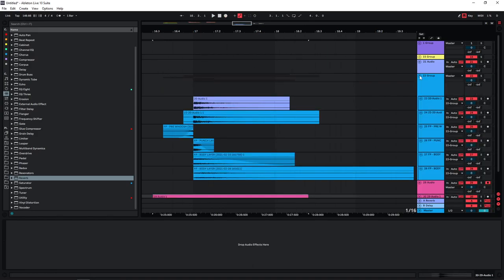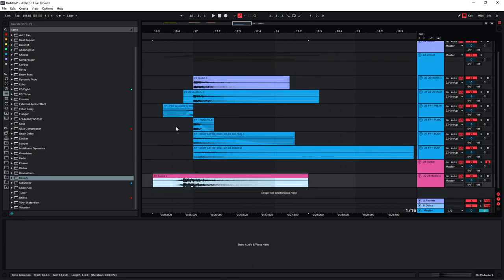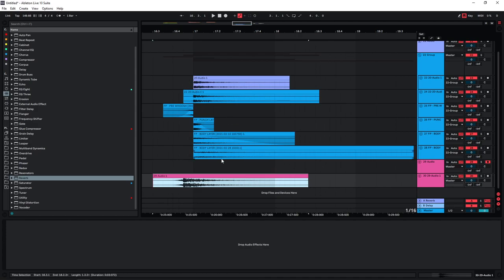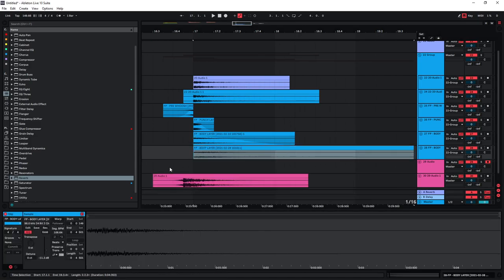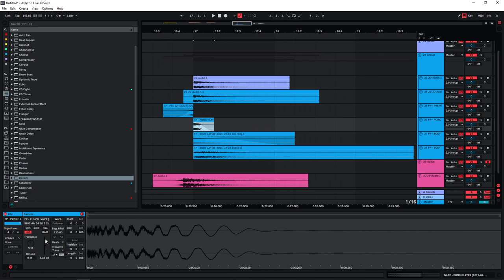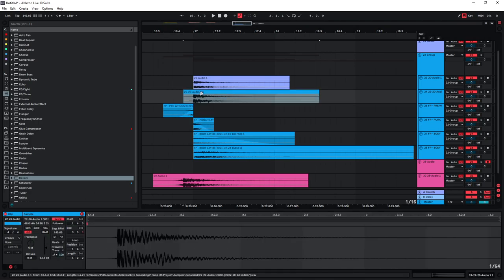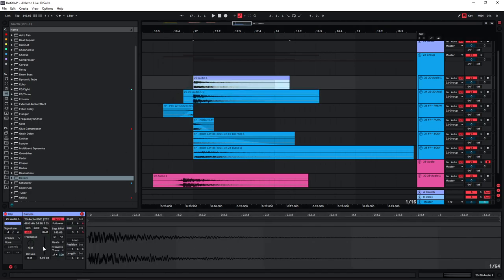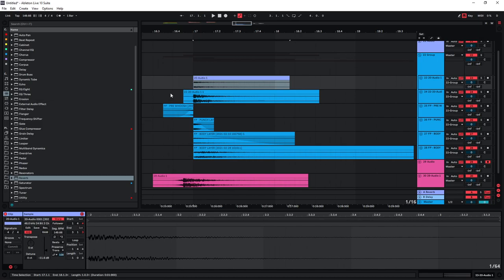And now you can also easily get different sounding hits with the exact same samples simply by changing the volumes of the individual layers that you have here. So we can make this body louder and this one lower. We can reduce the punch here and play around with the volumes of these two hits here.